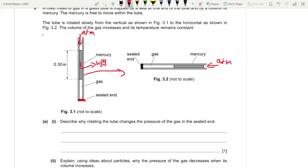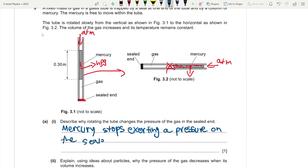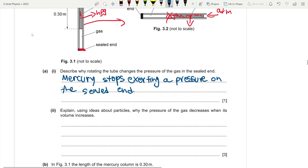When the tube is vertical, atmospheric pressure and the pressure exerted by the mercury column (hρg) both act on the sealed end. When horizontal, only atmospheric pressure acts — the mercury no longer exerts pressure on the sealed end. So mercury stops exerting pressure on the sealed end, which is why the pressure changes.